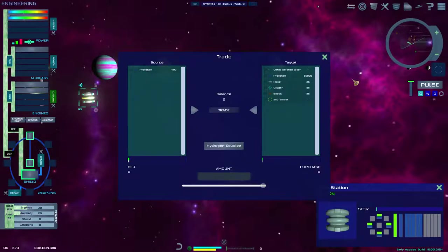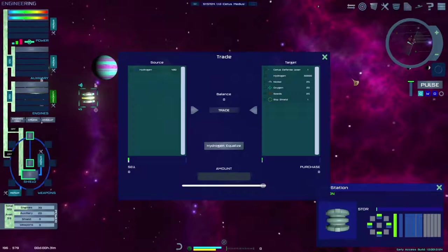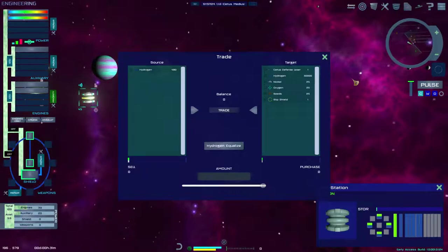Some stations and ships will trade openly with anyone. Other ships or stations will only trade with members of their own faction.